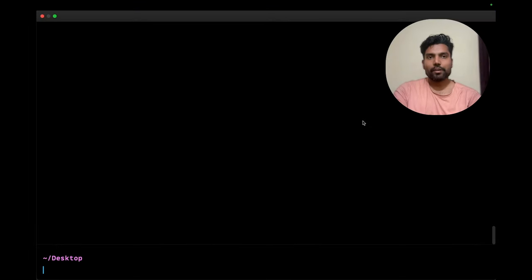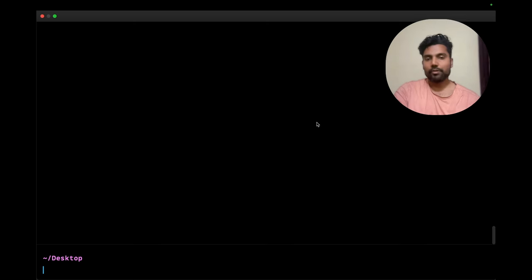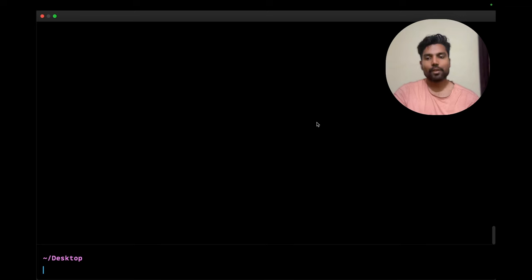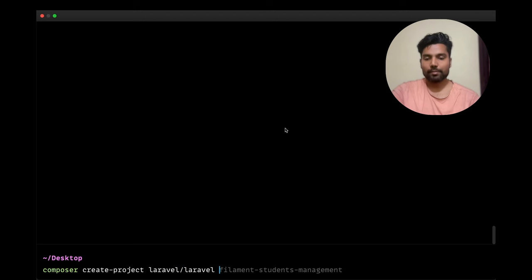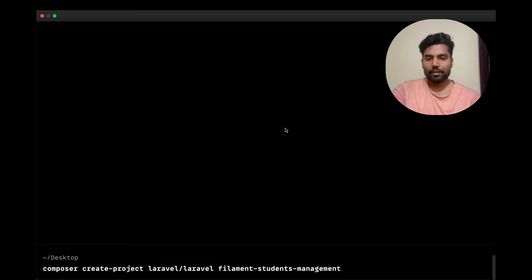Let's create a fresh Laravel project using Composer. I'm assuming you already have Composer, PHP, MySQL, and other dependencies configured. Since we're working with Filament, some beginner knowledge of Laravel is assumed. I'll run `composer create-project --prefer-dist laravel/laravel filament-students-management` and hit enter.